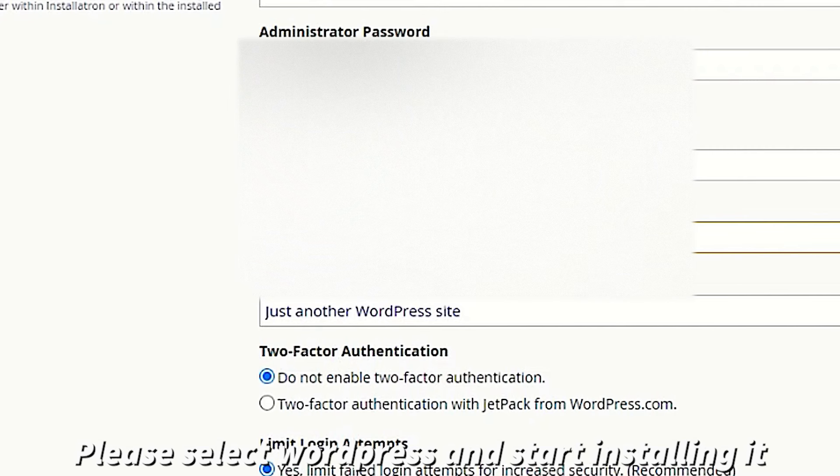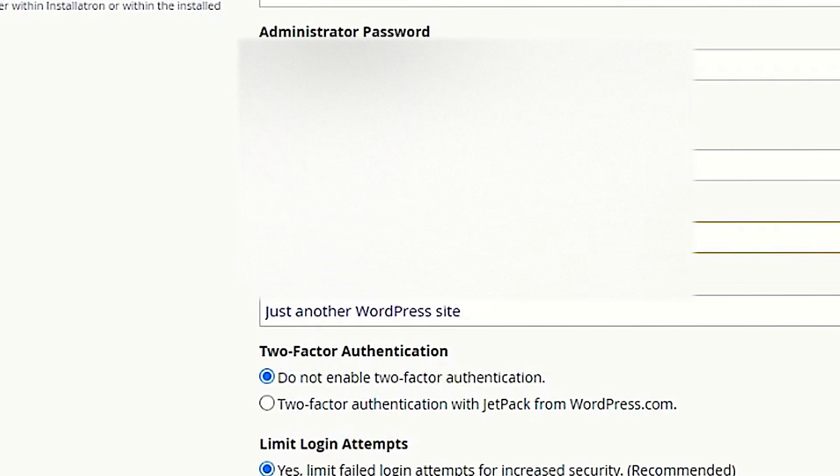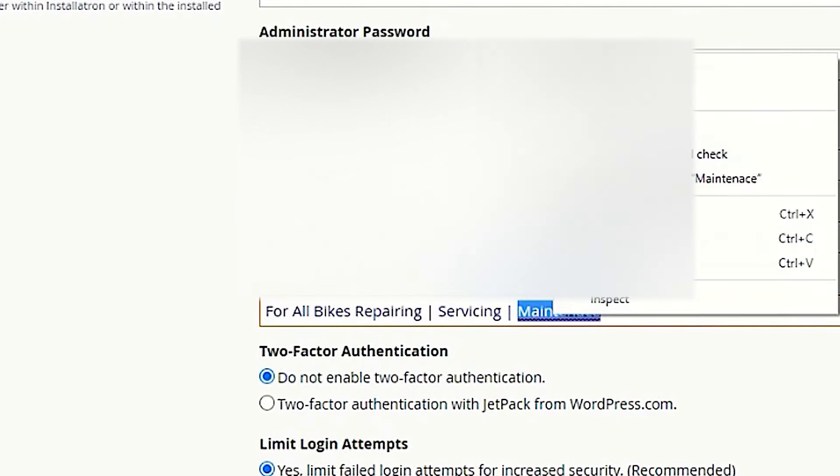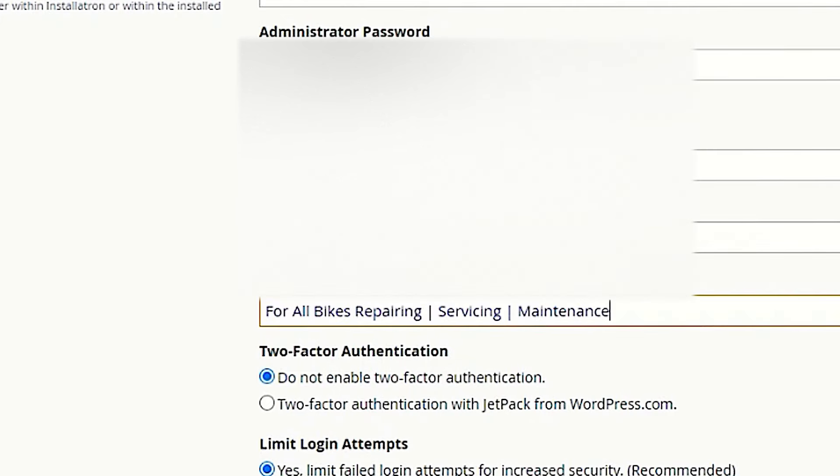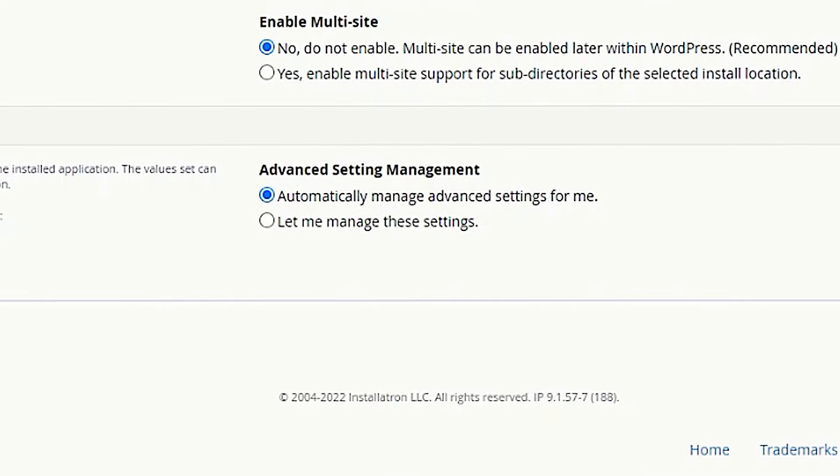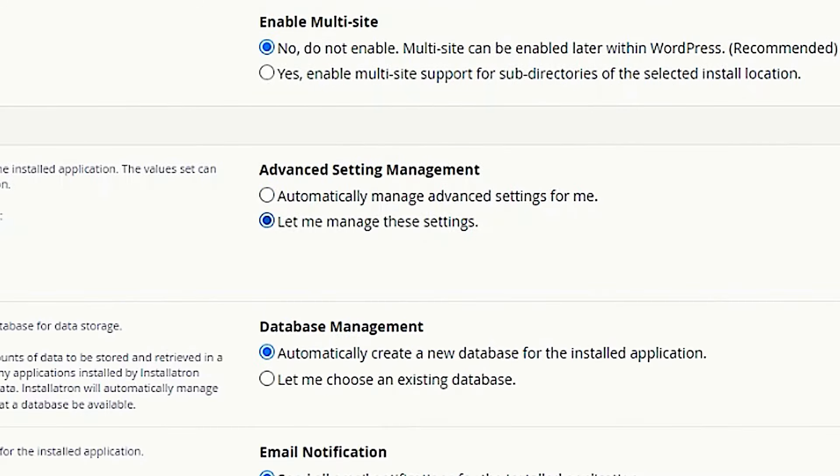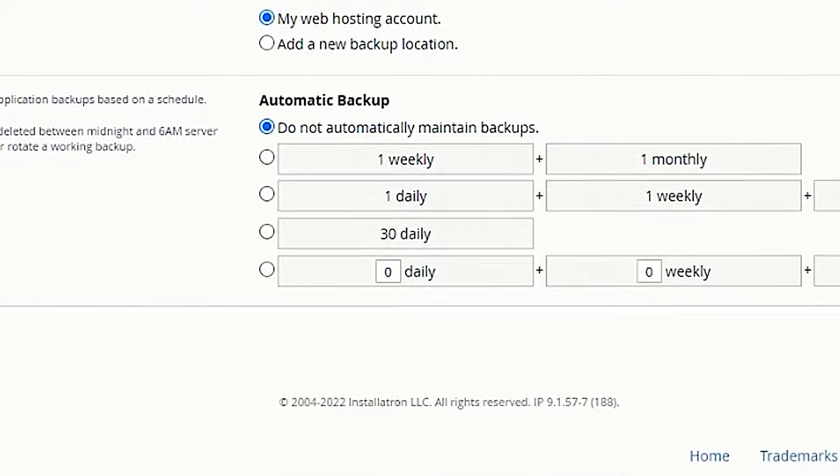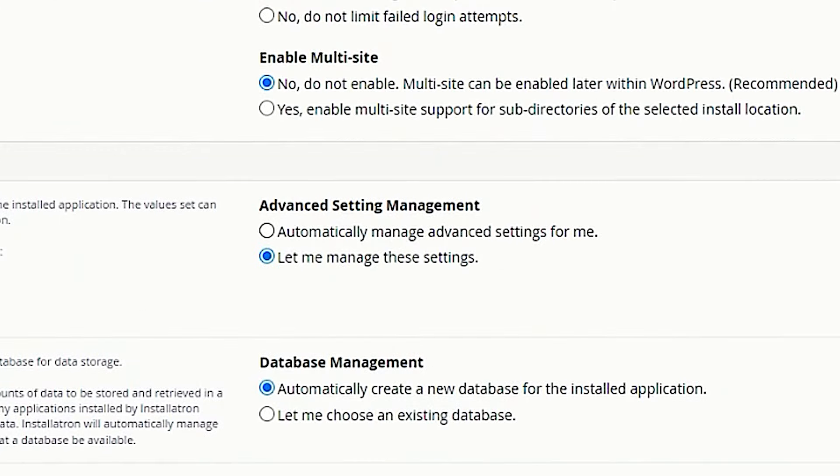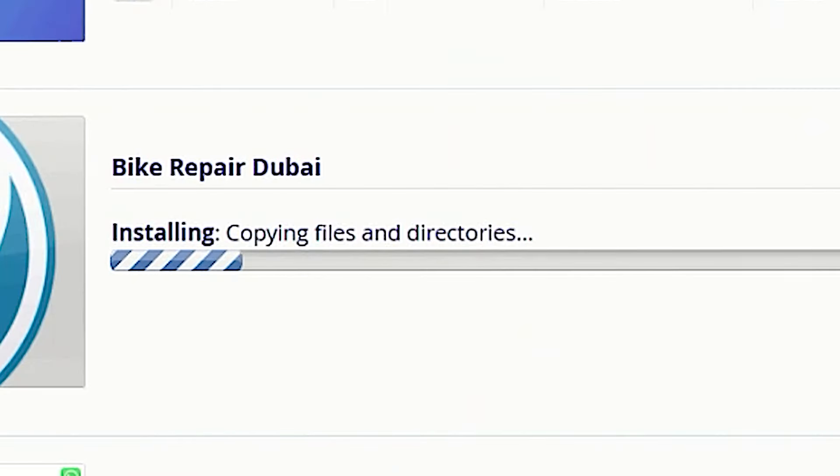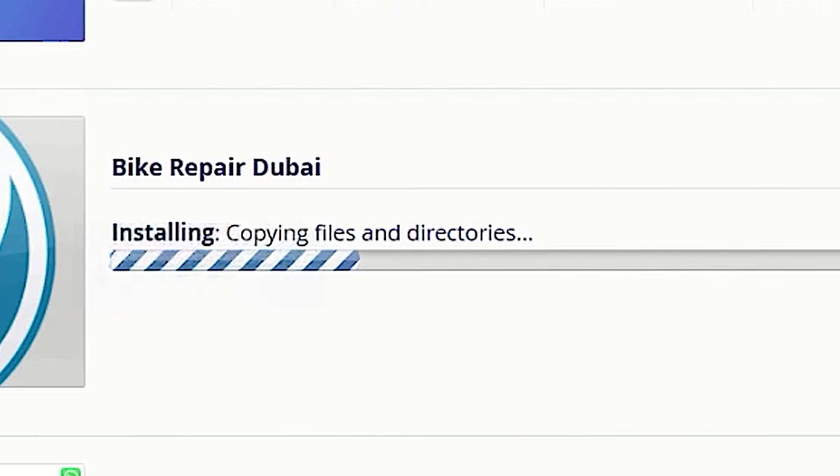Some details like username, password, site title, tagline, etc. After filling all the details, the installation process will begin. Please wait a few minutes for the installation process.